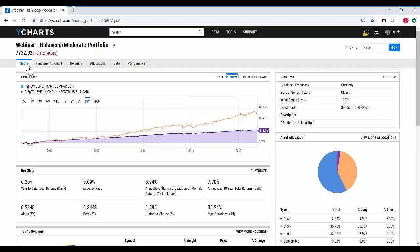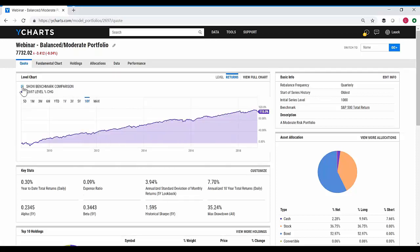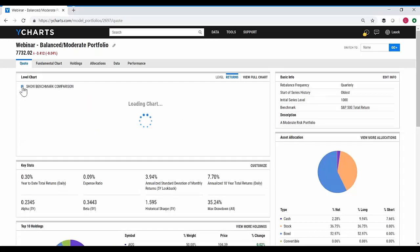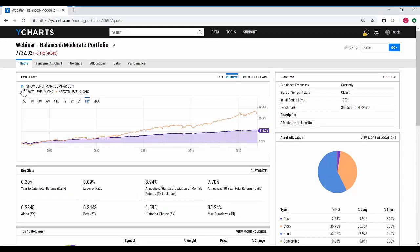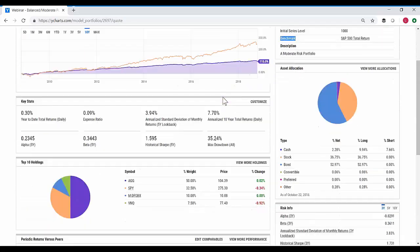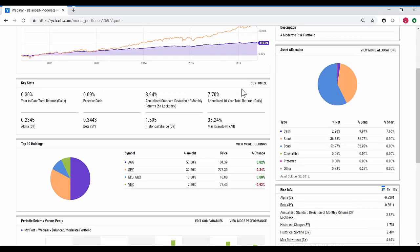As I jump back over to the main quote page, you're going to see a number of different things. You're going to have performance of the portfolio, and you can toggle whether or not you want that benchmark comparison. That's the benchmark we selected when we first constructed the portfolio. Down below the chart, you'll have a customizable key stats page where I get to pick the eight metrics that are most important to me when analyzing a portfolio.